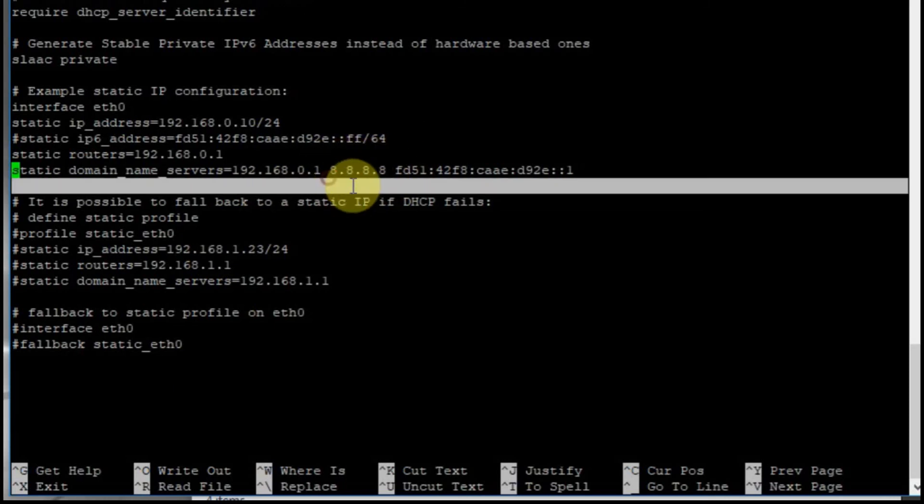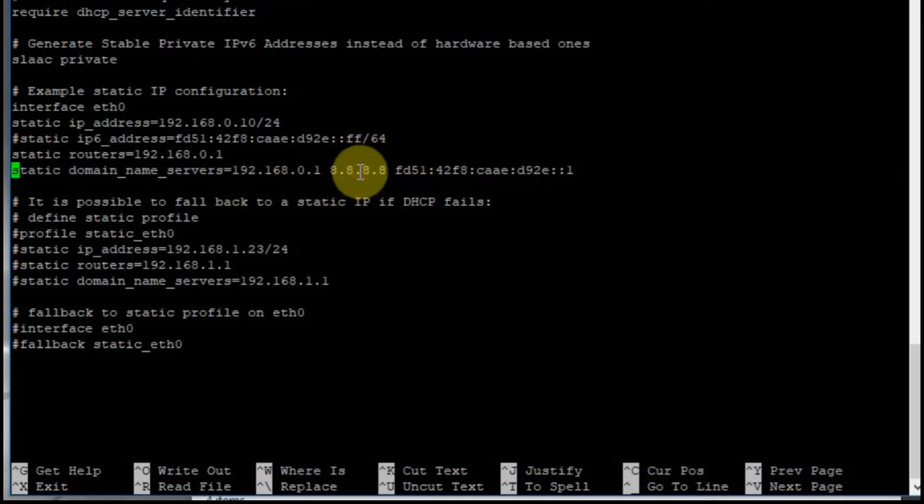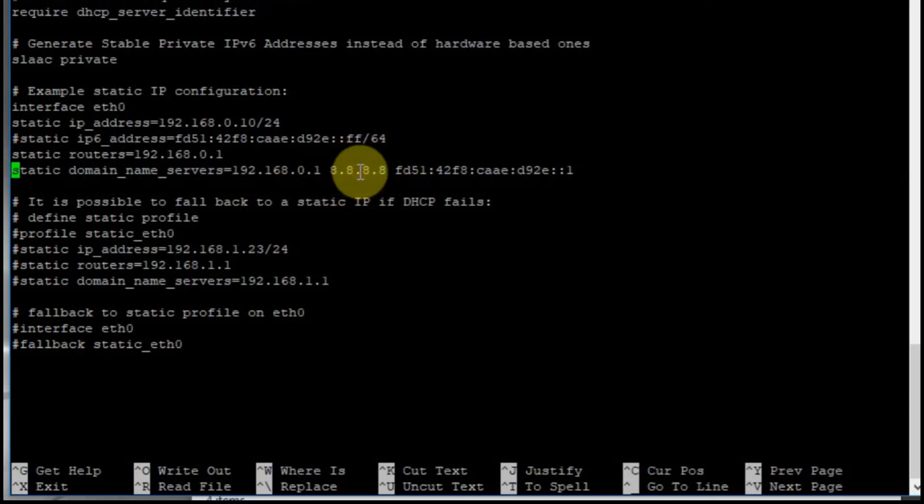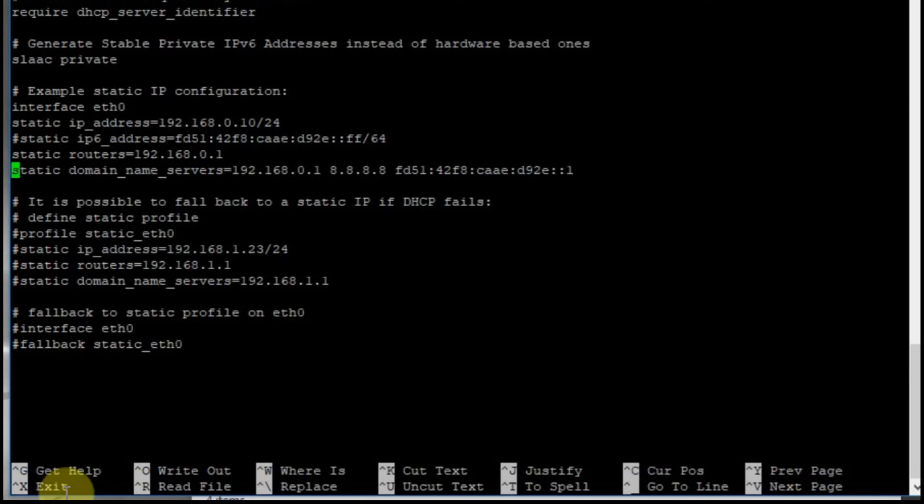The 8888 is the DNS for Google. It's a free service and what the DNS does is it translates the name such as www.google.com into the IP address. The static router, that 192.168.0.1, is the default gateway out. So if you type in a location that the computer doesn't know about, it defaults to that IP address.